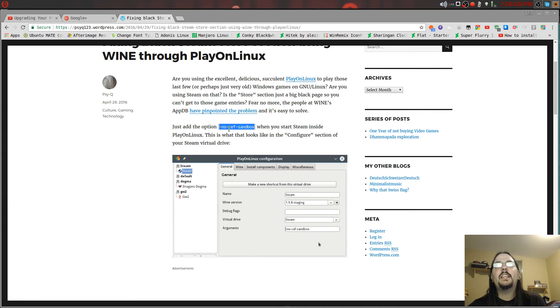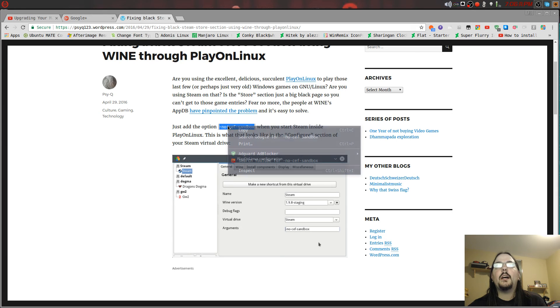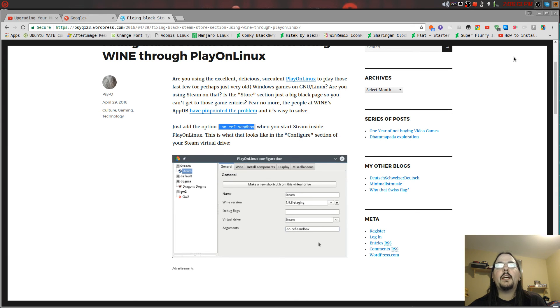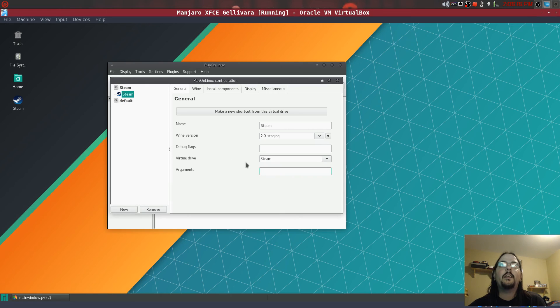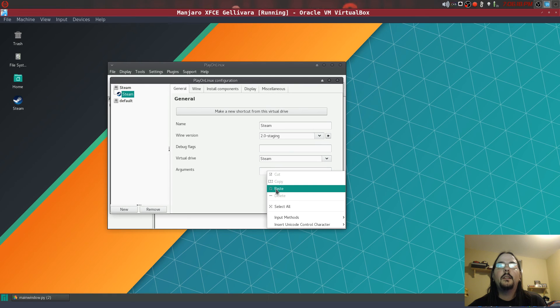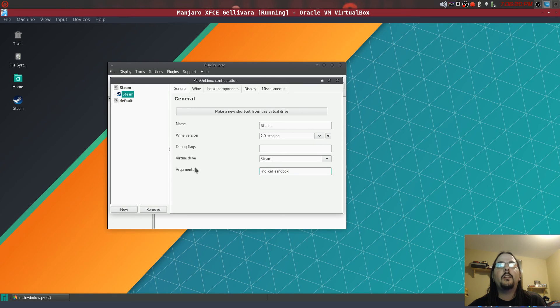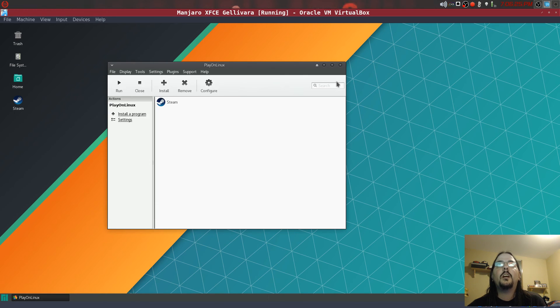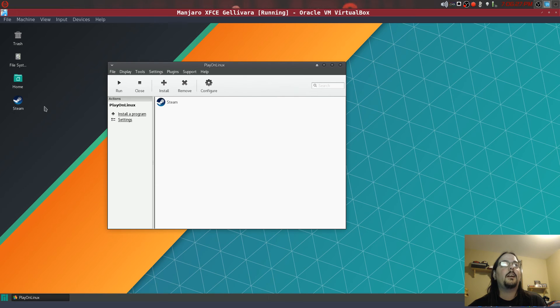And then what you want to do is copy this command right here: dash no dash CEF dash sandbox. So I'm just going to copy that right there and then paste it into the arguments field. And then all you're going to do is close it, it's in there.